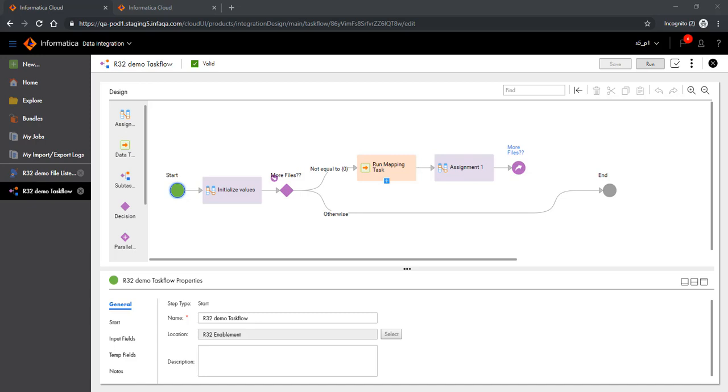Hello everyone, my name is Saurabh Agarwal from Informatica Cloud Product Management Team. Today we will see how a file listener can trigger a task flow.